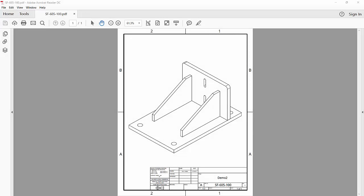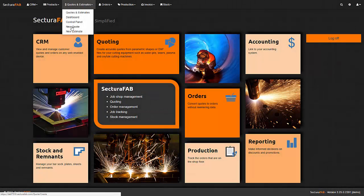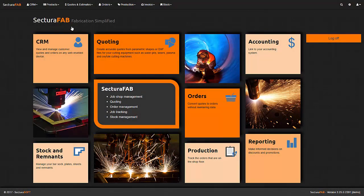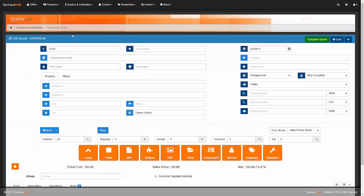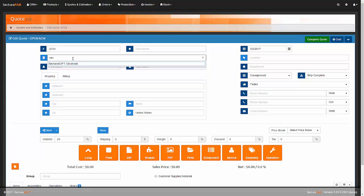In this demonstration, we will generate a quote for this weldment using Sectira Fab. First, we must select the customer. Sectira Fab has the capability to sync to your MRP or accounting software customer database.